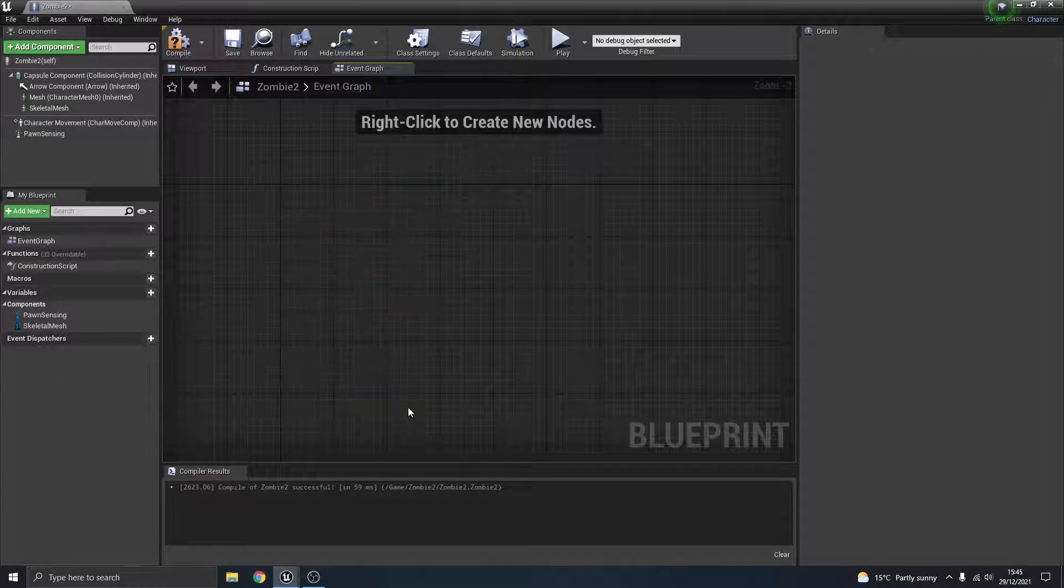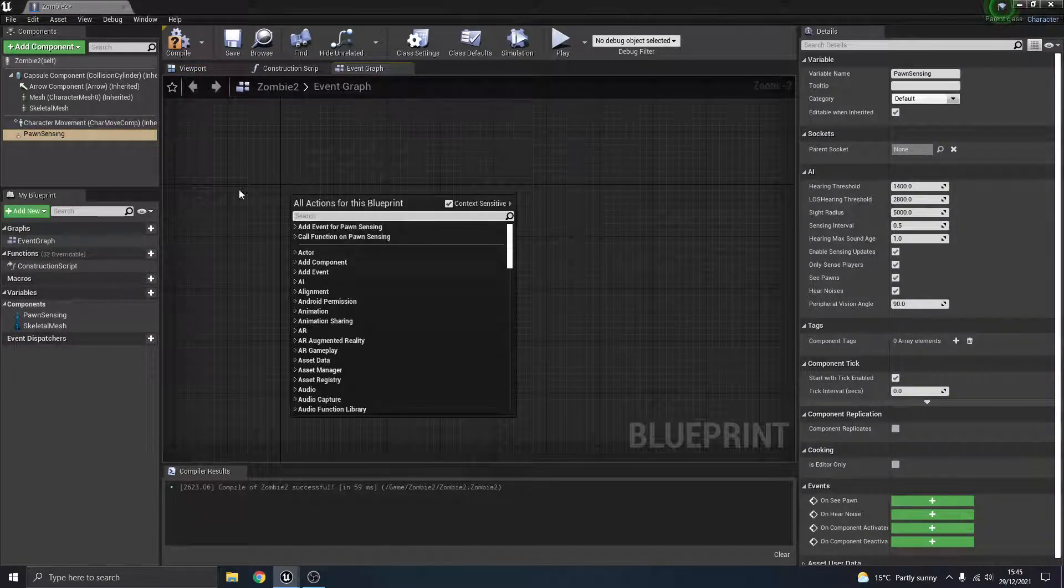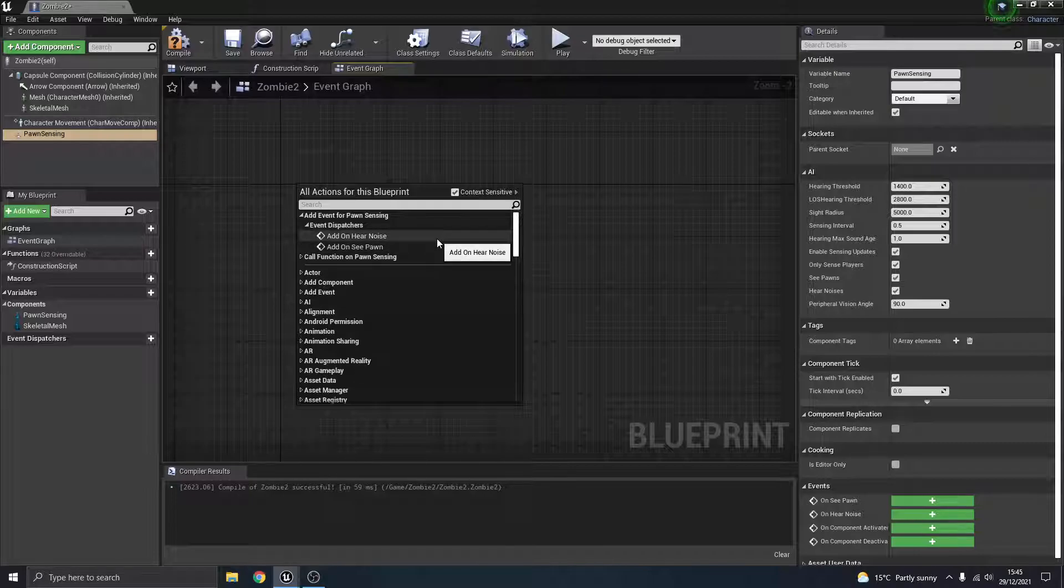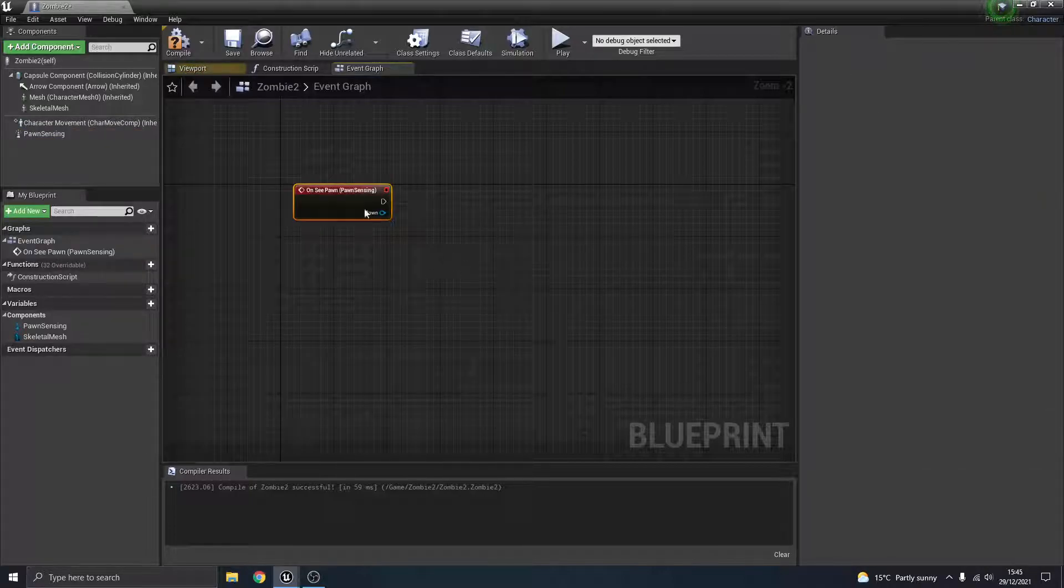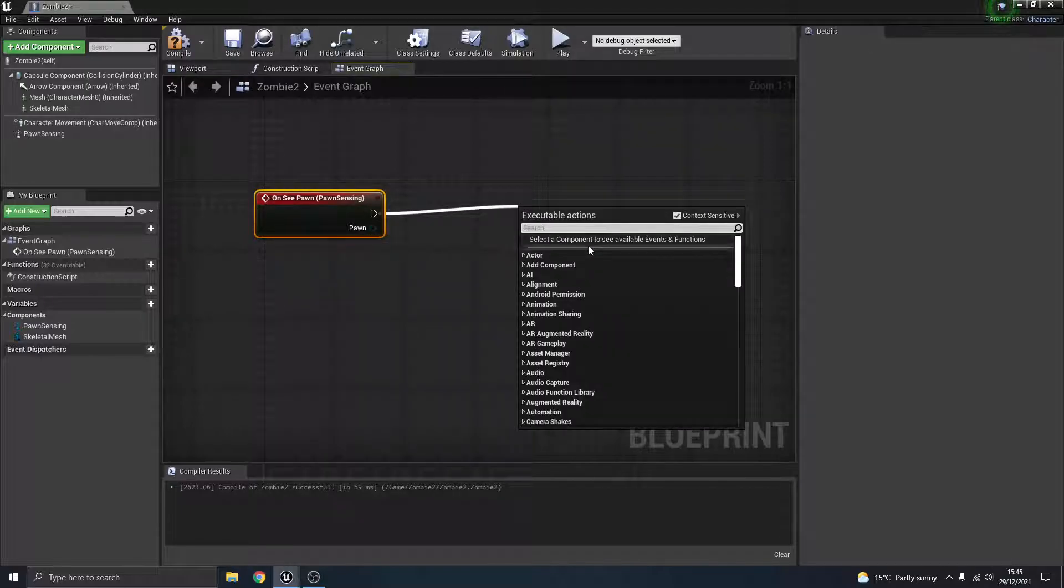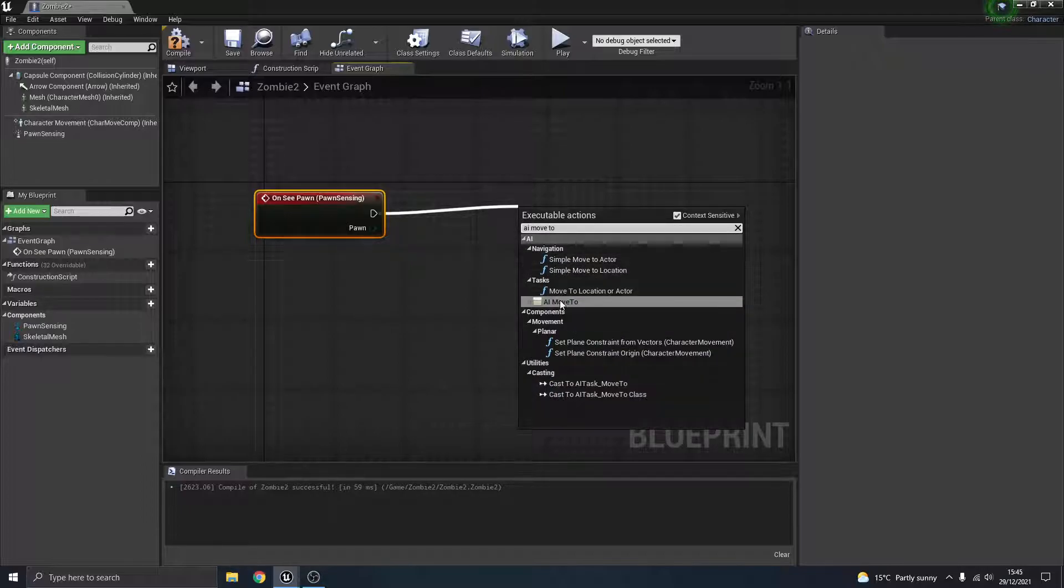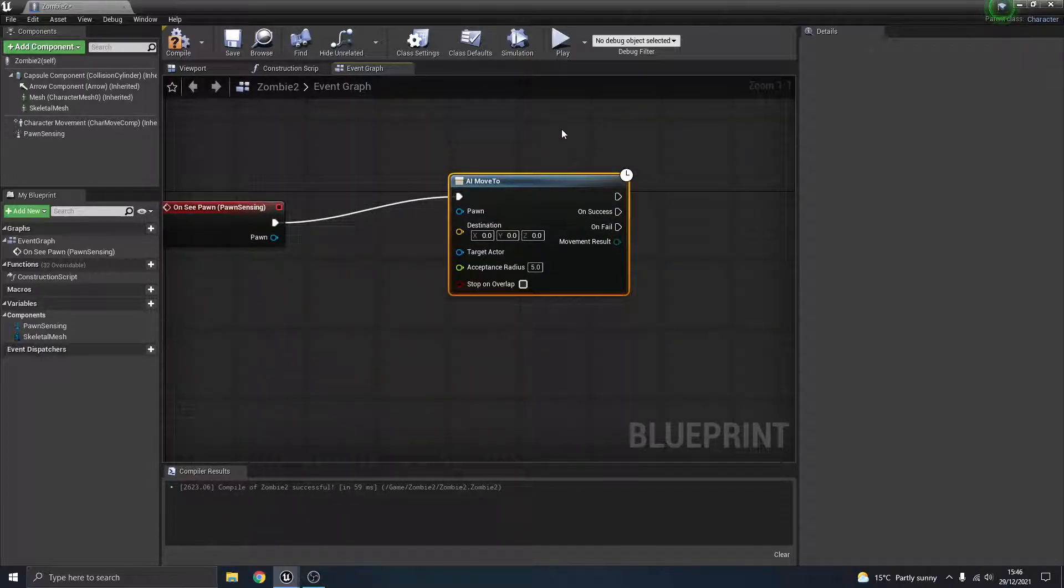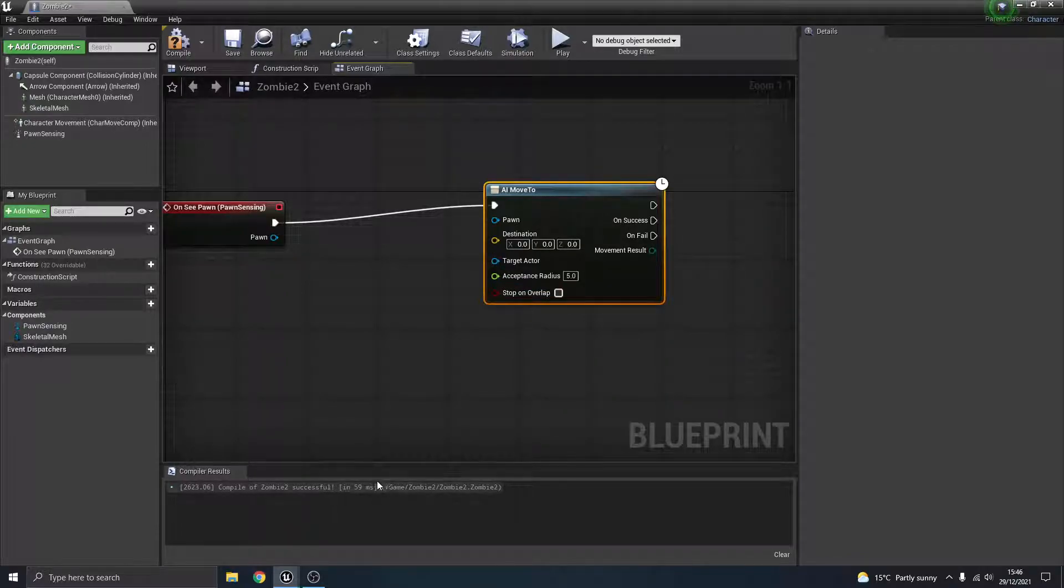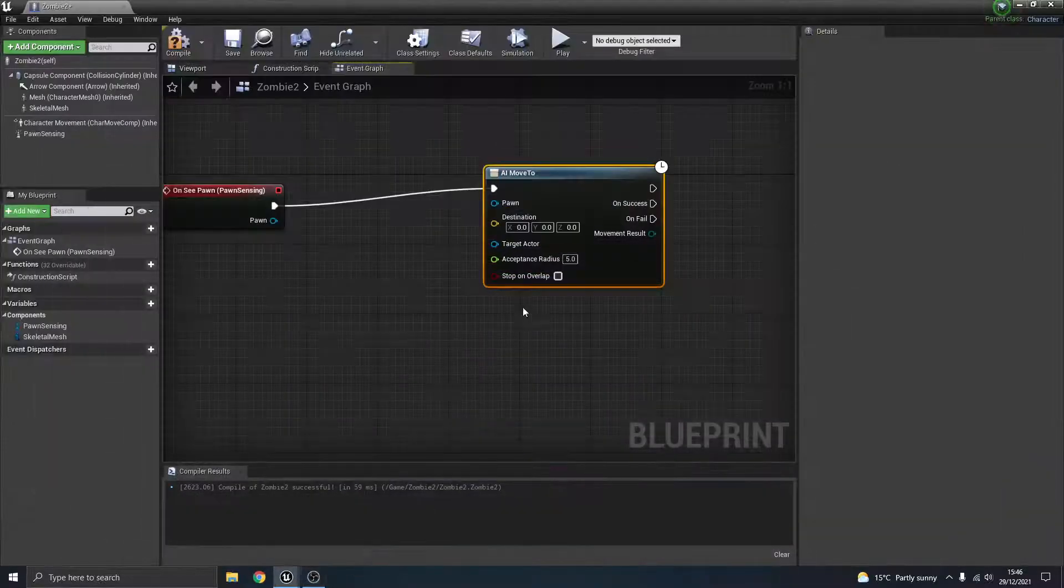Now over to the event graph so we can tell it how to work. I'm going to click pawn sensing. Actually first we'll get rid of these, I like to delete those because they're kind of distracting unless you can use them. I'm going to right click, so click pawn sensing, right click, add an event for pawn sensing event dispatcher. And you can see I've got a couple of options. One is if it's going to start doing something if it hears a noise, and one is it's going to start doing something if it sees another pawn, which my character is. So that's the one I want. When it sees me, what do I want it to do? I want it to move to me, so I can go AI move to.